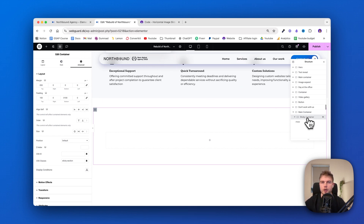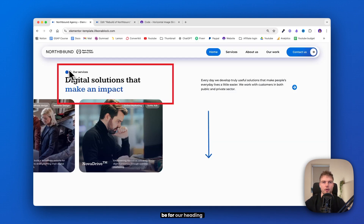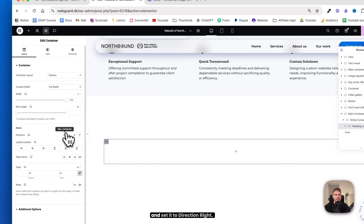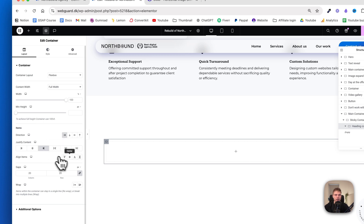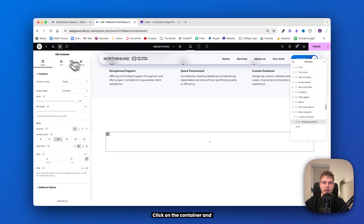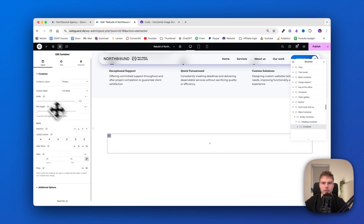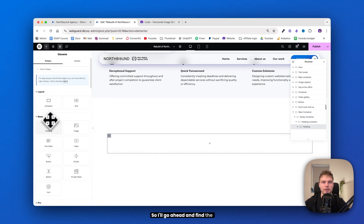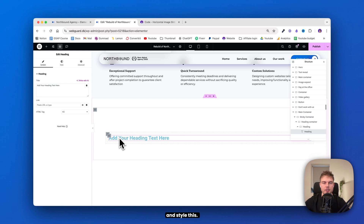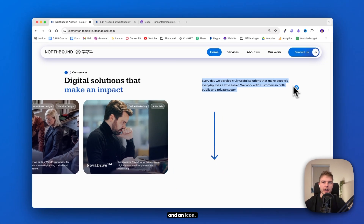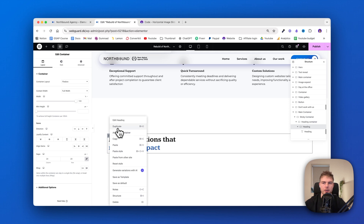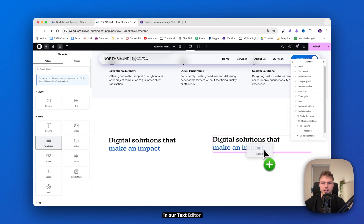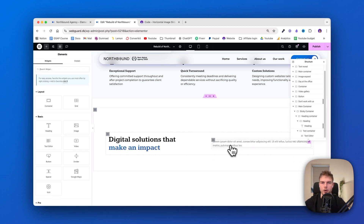Inside the sticky container, you'll need to add a new container — this will be for our heading and text. Go ahead and name this container 'heading'. Make this container full width and set the direction to right, justify content to end and this to center. Click on the container, go into the widgets, and click on a new container — so now we have a container inside the heading container, which we'll just call 'heading'. Drag in the heading widget and quickly style it. Inside the final result, we have some text and an icon. Duplicate this container and name it 'text container'. Inside that one, drag in the text editor widget and quickly style it.